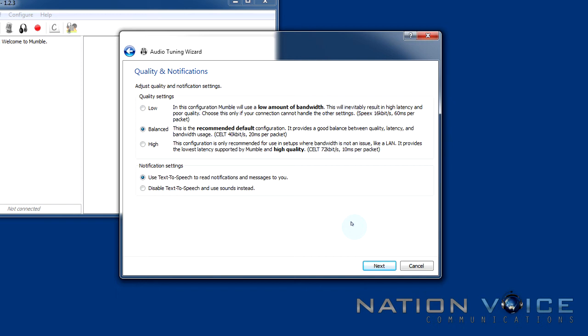Notification settings. This is just the text-to-speech which will notify you through a text-to-speech program within Mumble itself of what's going on. So say if someone moved into your channel the text-to-speech will actually notify you through audio.